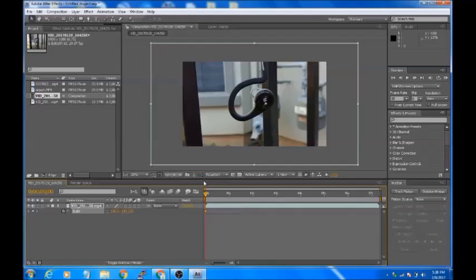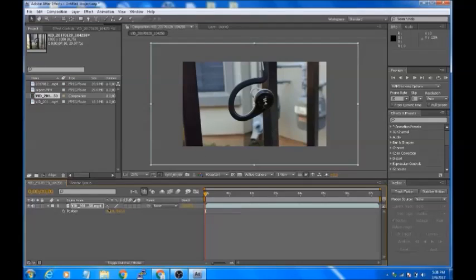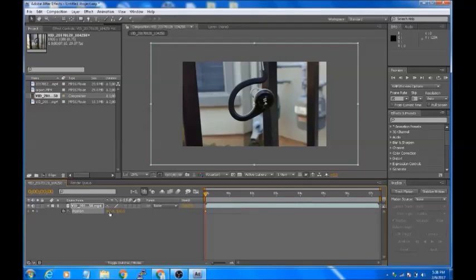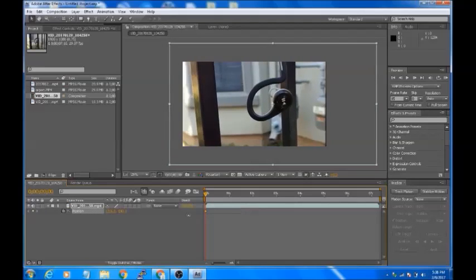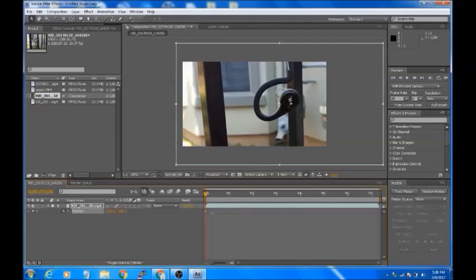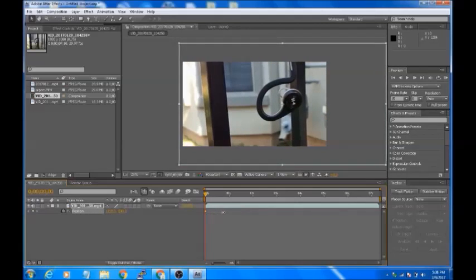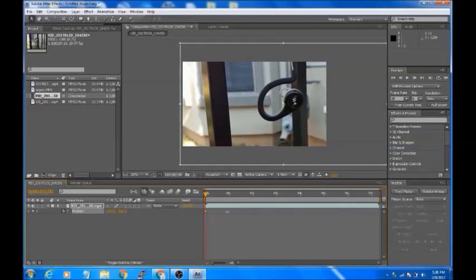Now I'm going to position it to the left side. Click the letter P to open up the Position tab. I want to set a keyframe right there and drag it to the left side. I want the video to start right there. Now go to the end of your video.